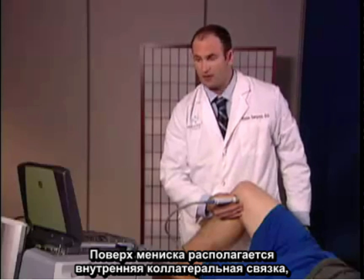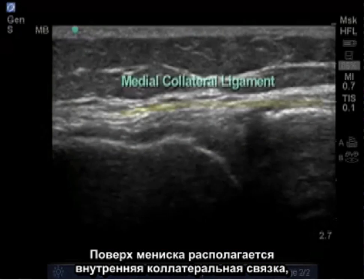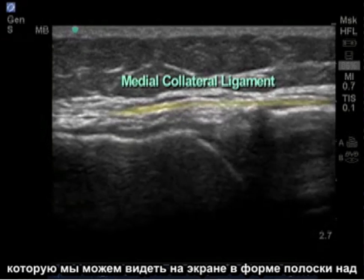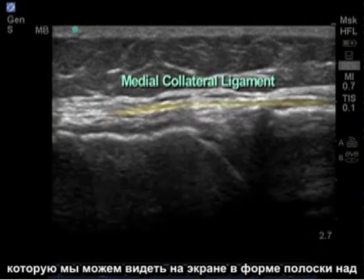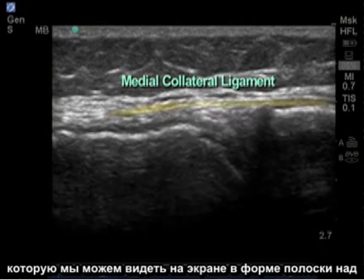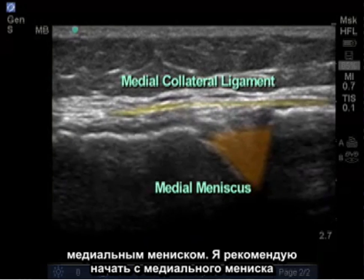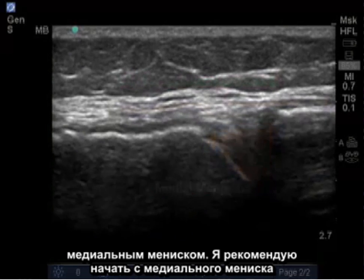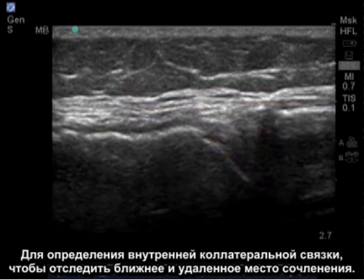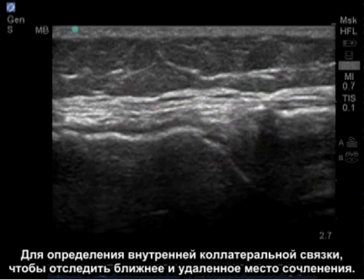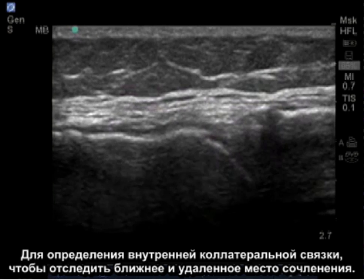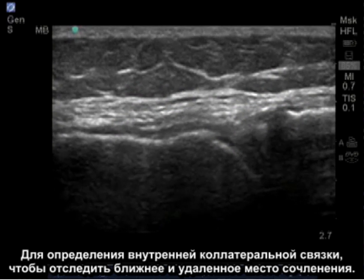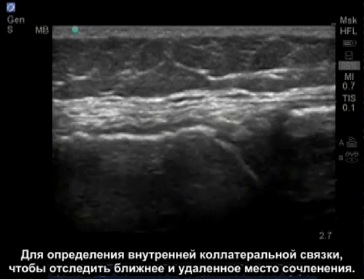Overlying the meniscus lies the medial collateral ligament, which is a band-like structure that we can see directly above the medial meniscus. I recommend starting at the medial meniscus to identify the medial collateral ligament and then tracing the ligament at its proximal and then distal insertion.